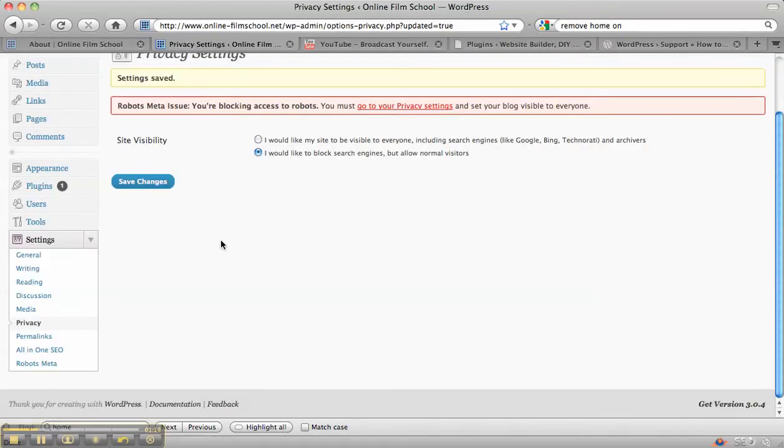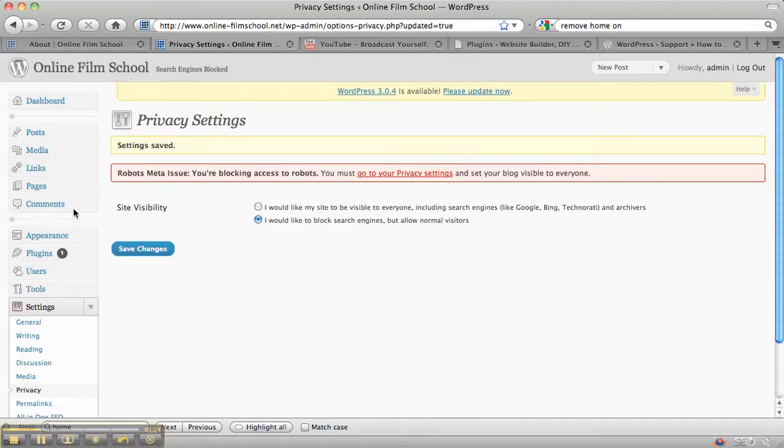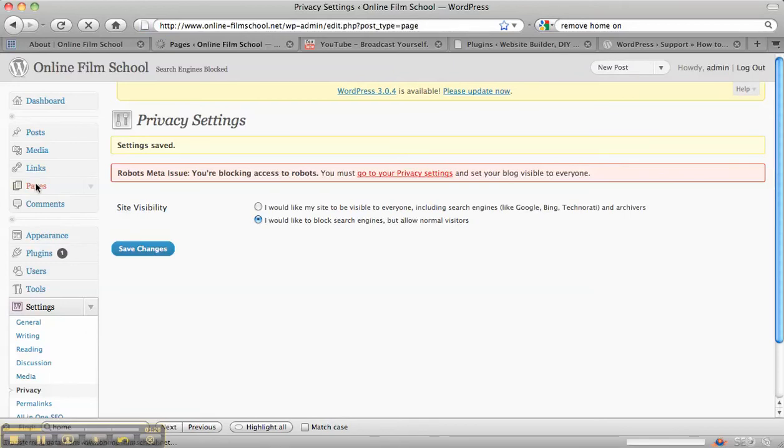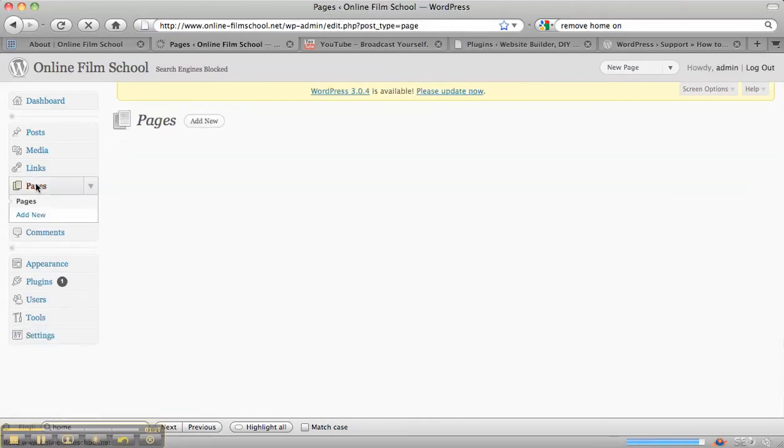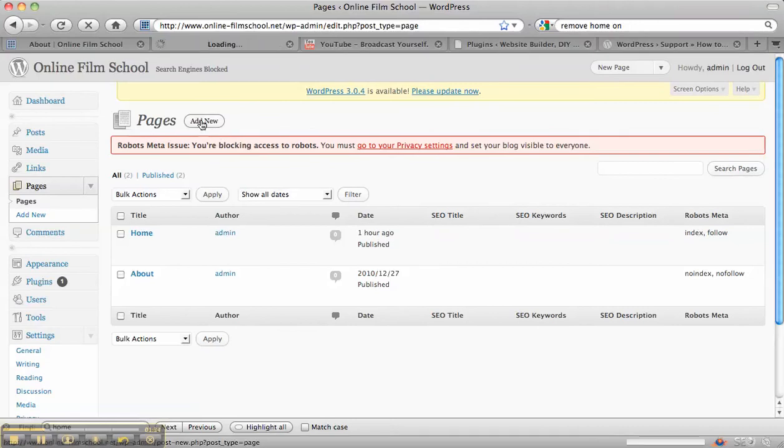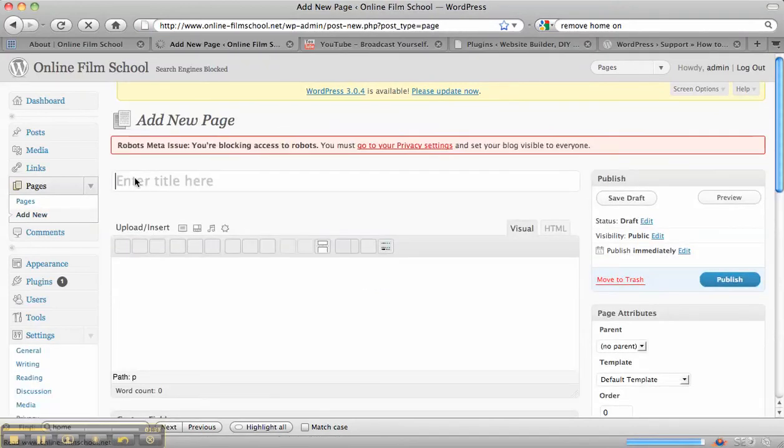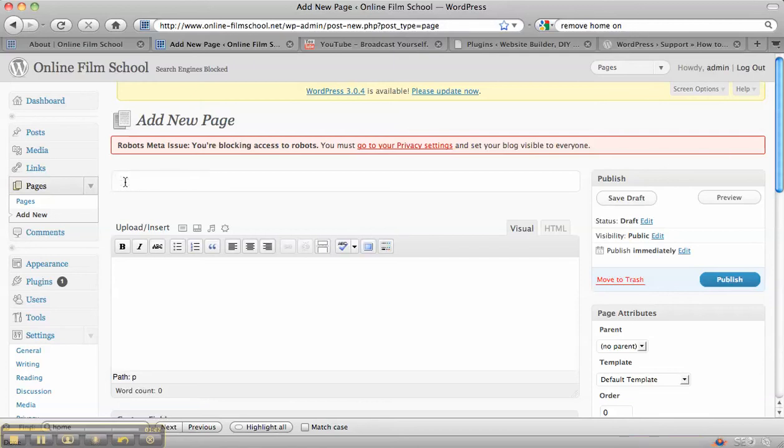Okay, so the next thing that's really important to look at is permalinks, and I'm going to show you why. If we go to pages that we've got at the moment and if we add a new page, we really want people to be able to find it and it's going to be called school videos.